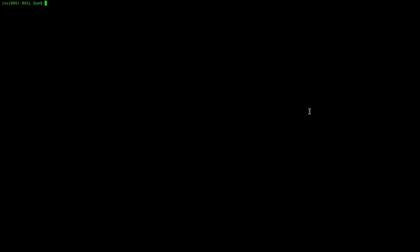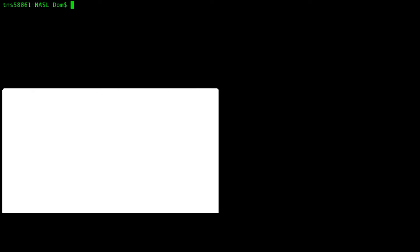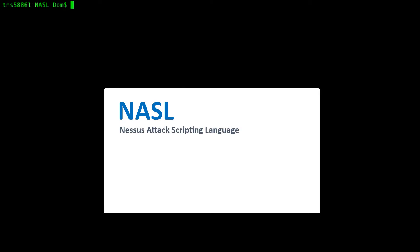Today we are going to demonstrate how to create a custom NASL plug-in package for Tenable SC. NASL, or Nessus Attack Scripting Language, packages include three components.